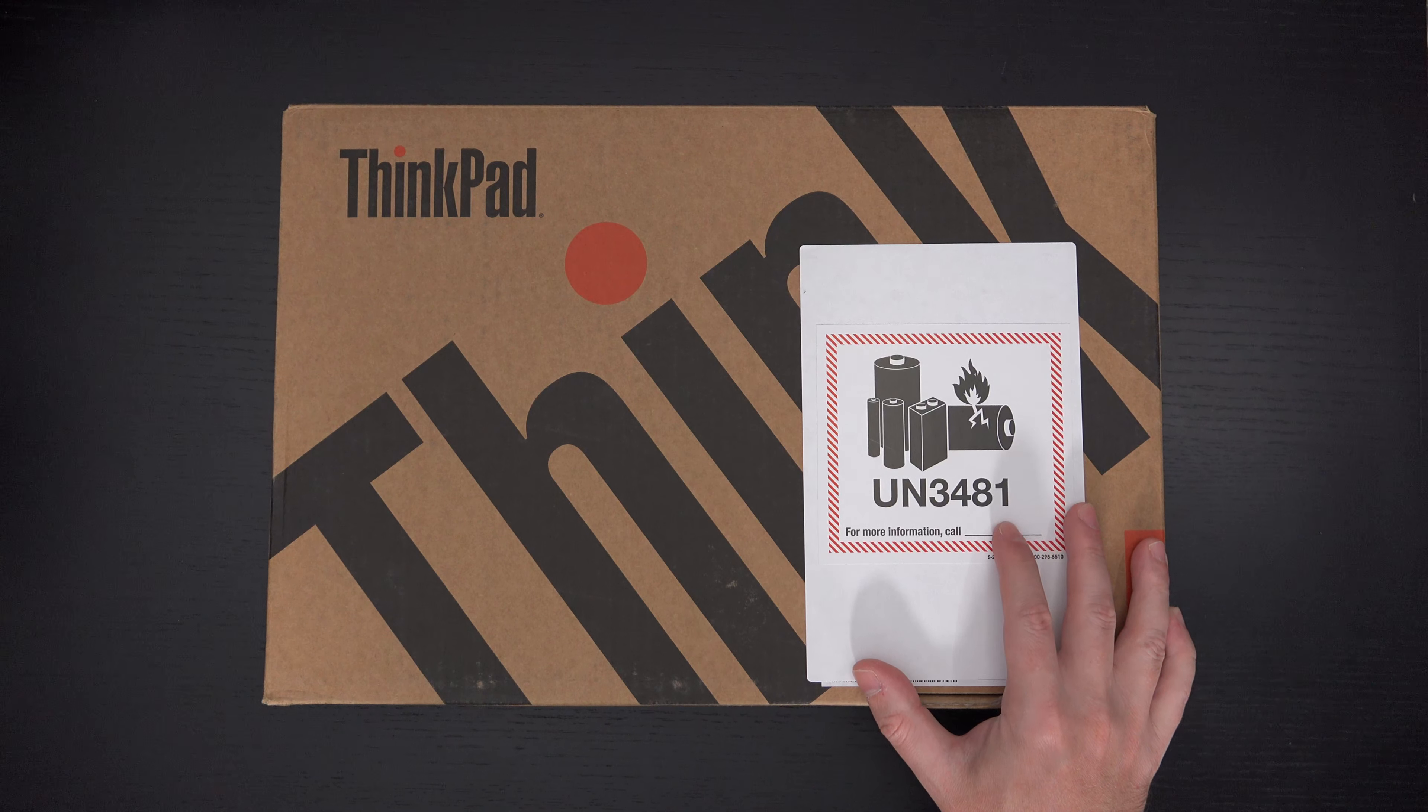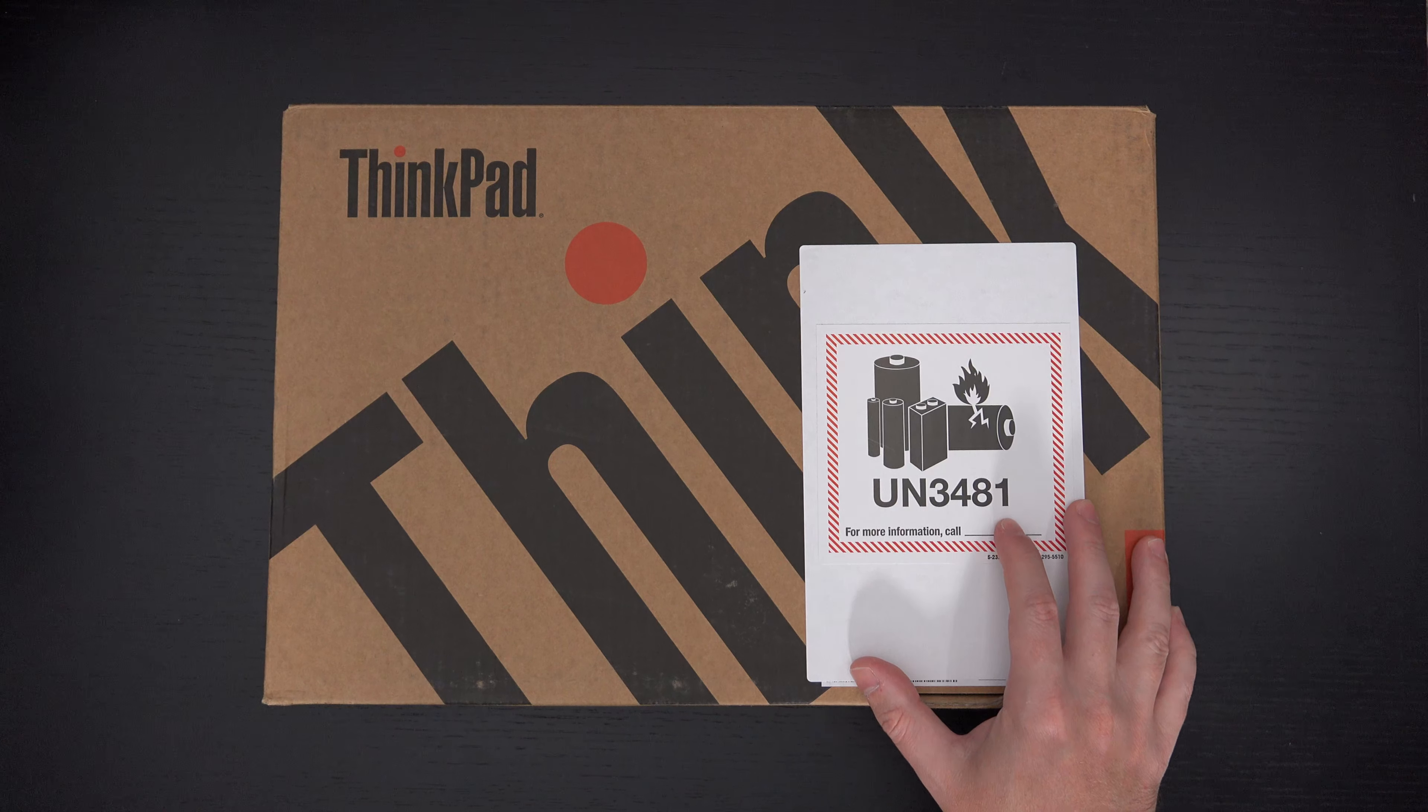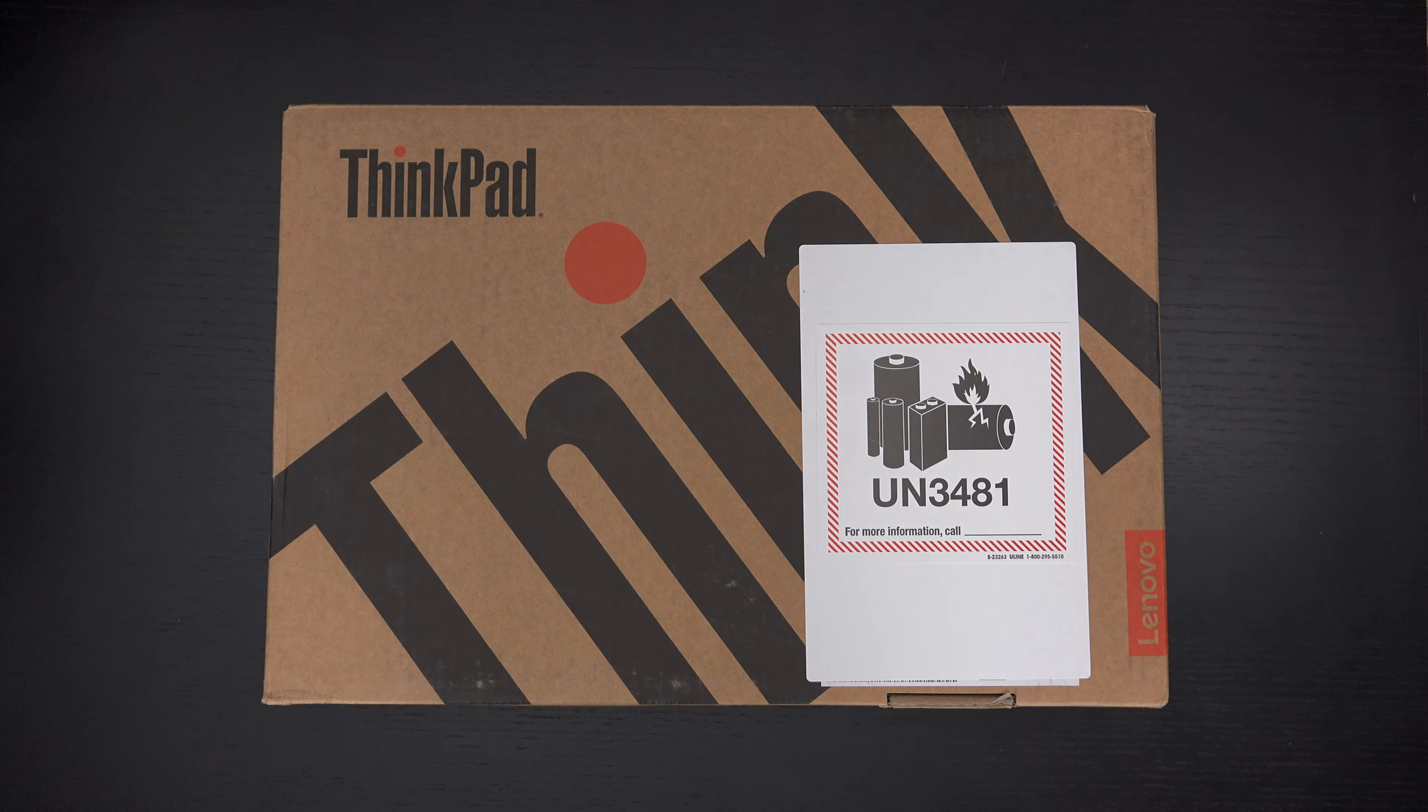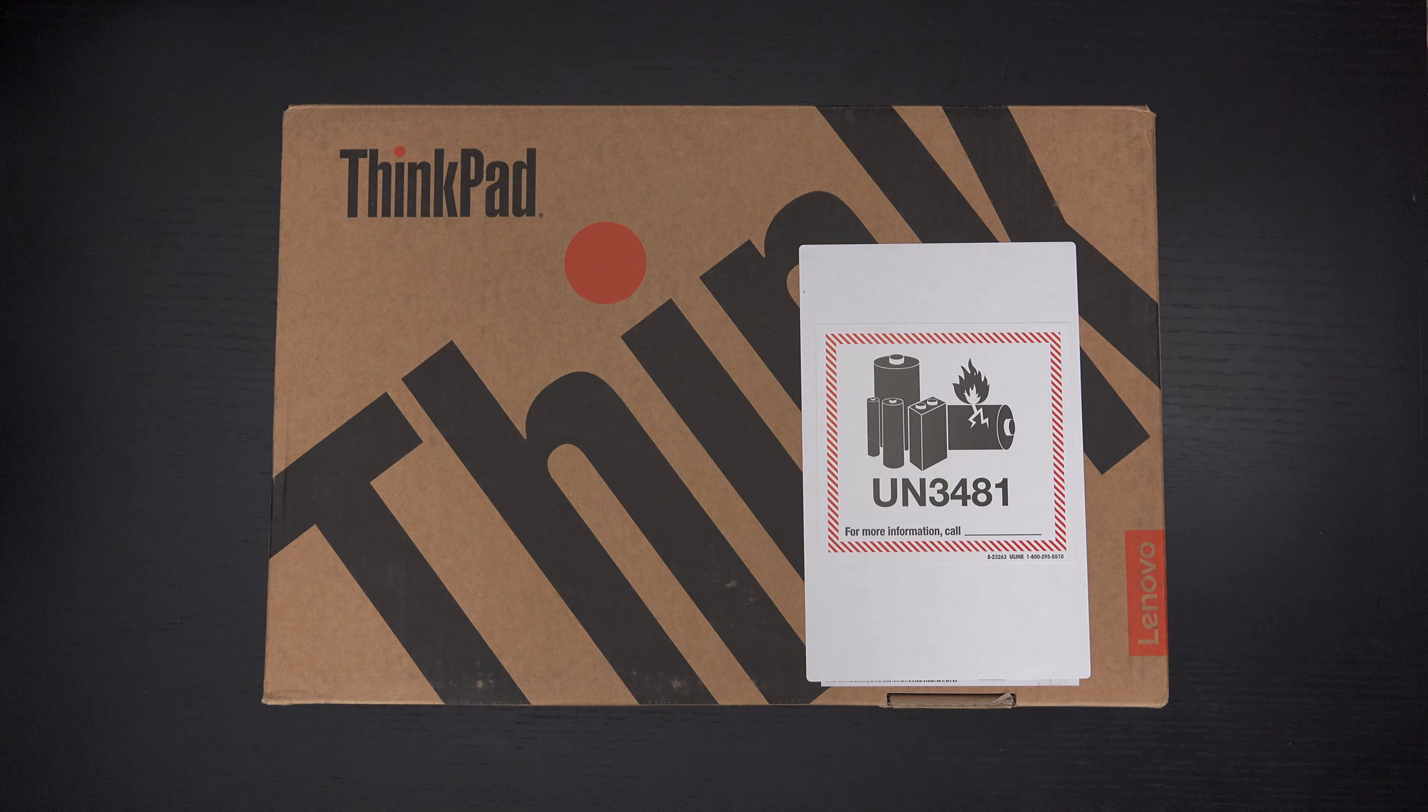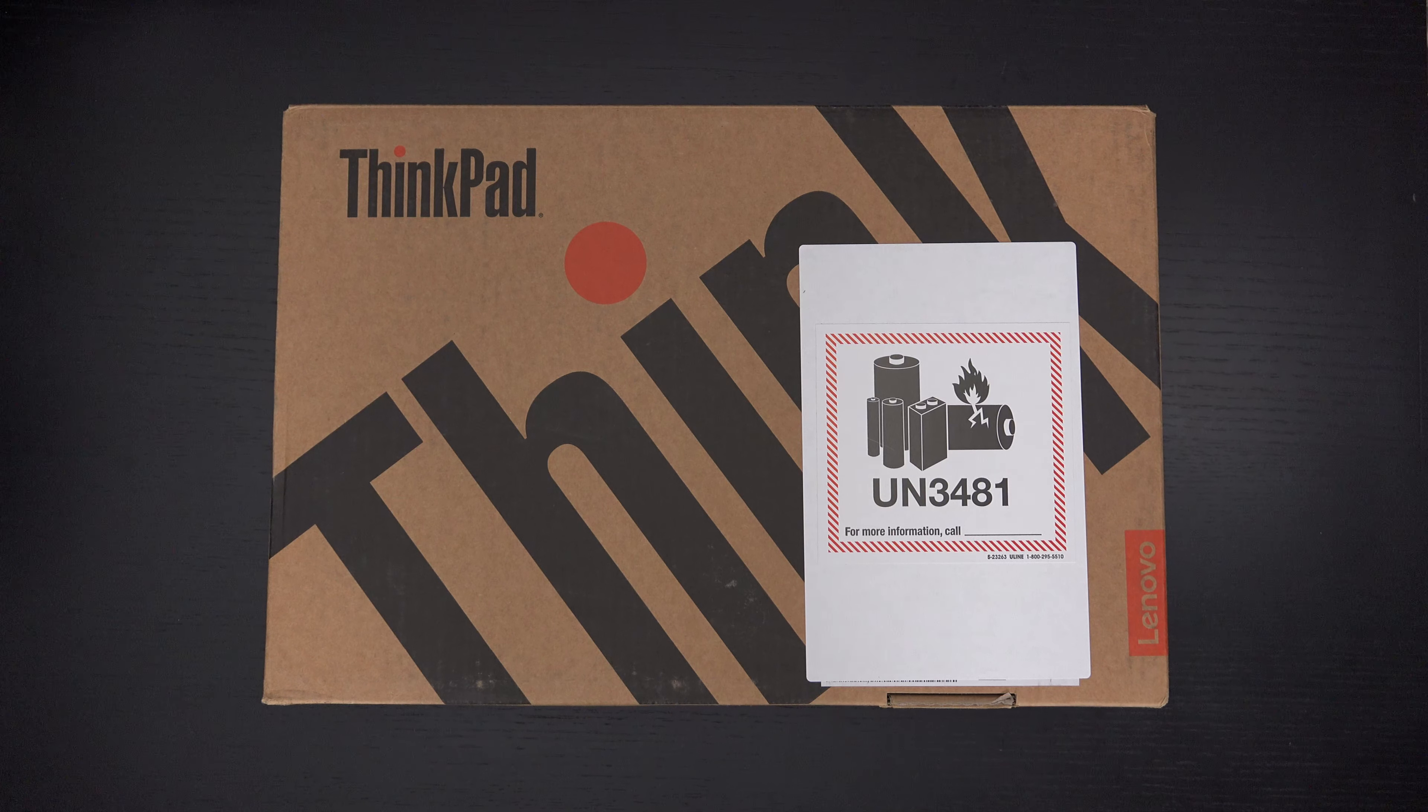The specific unit I have that was sent over by Lenovo for review sports a 14-inch 4K UHD resolution display, IPS panel, Intel's 11th gen Tiger Lake Core i7 1165G7 quad-core CPU, 32 gigs of RAM, a 1 terabyte NVMe SSD, and NVIDIA's Quadro T500 with 4 gigs of dedicated RAM.